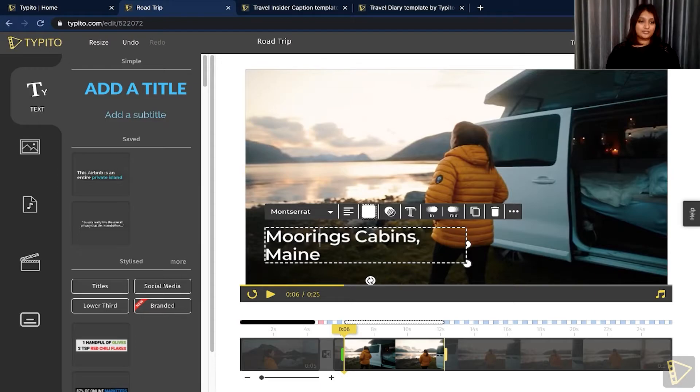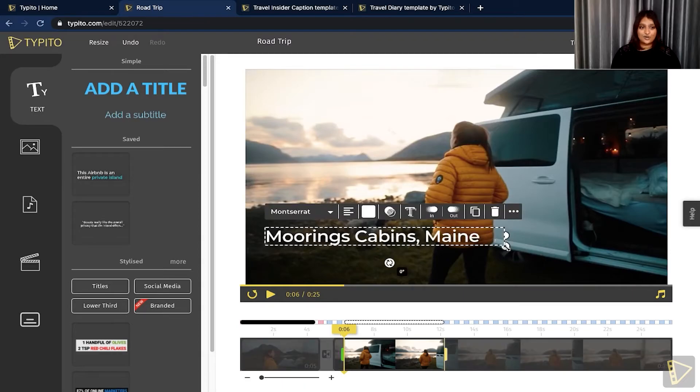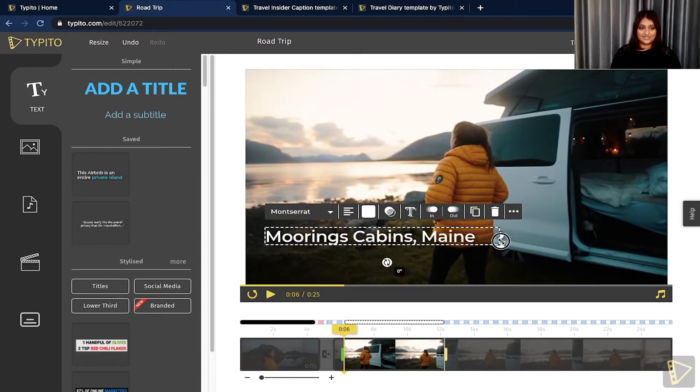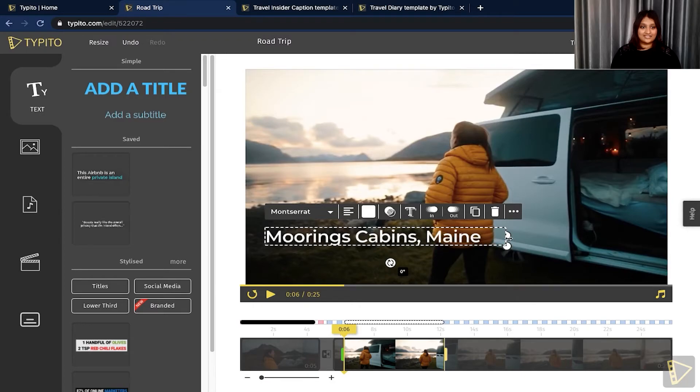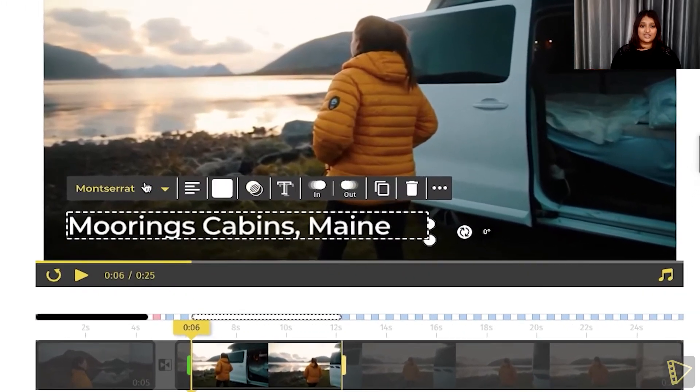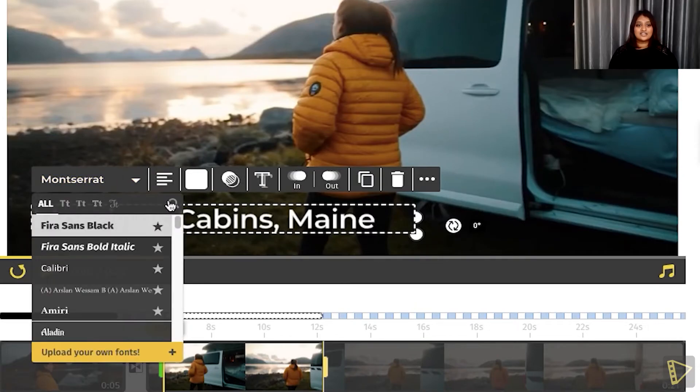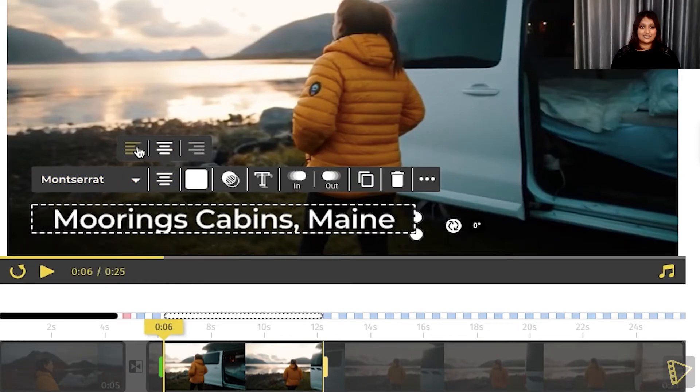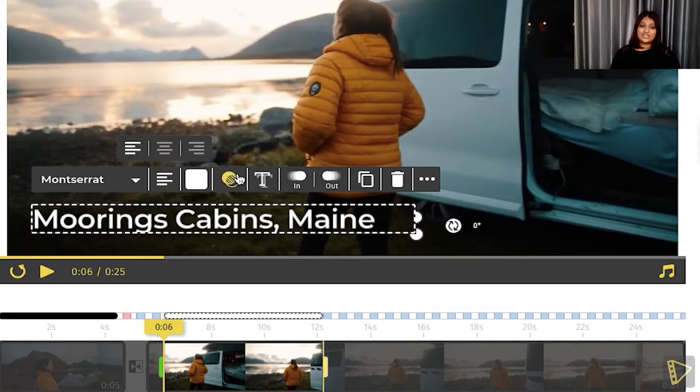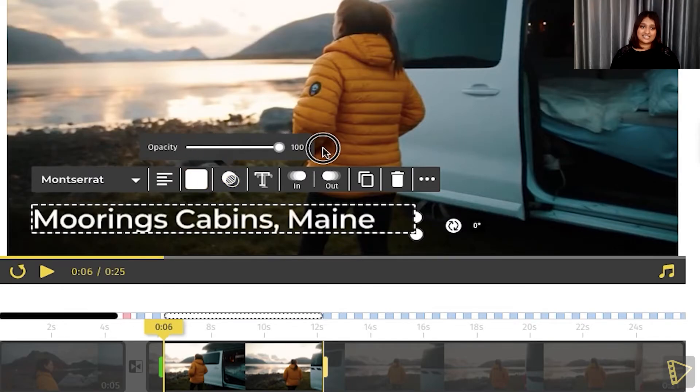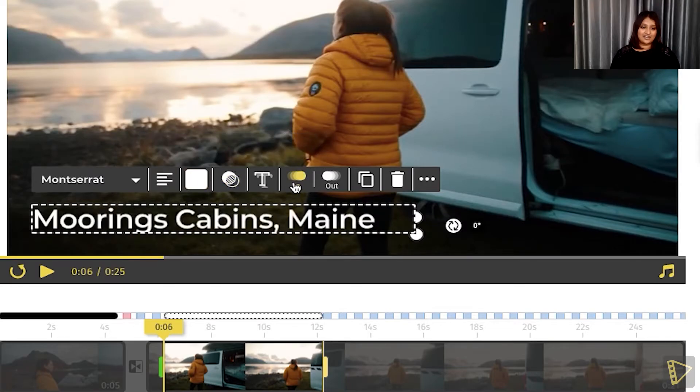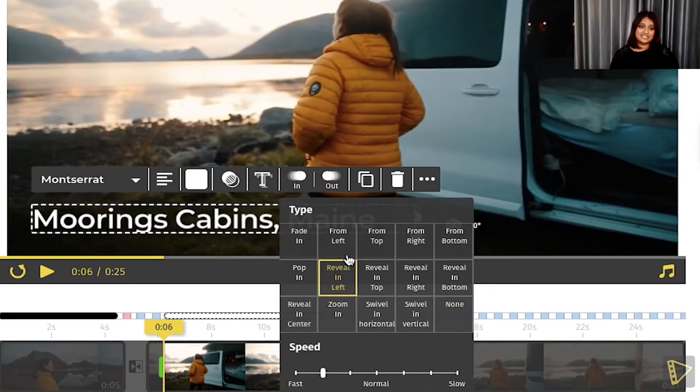There, perfect. There are so many things you can do with your text template. You can change the size of it. All you need to click are the bars on the bottom. And here, if this size looks perfect to you, you can change the font or the alignment of it. You can center it to the screen, or you can even change the opacity of it. In this case, I'm going to leave it as 100. And then another thing you can do is add an animation. So I can do a reveal in left in this case, and an out as well. Reveal out left, perfect.